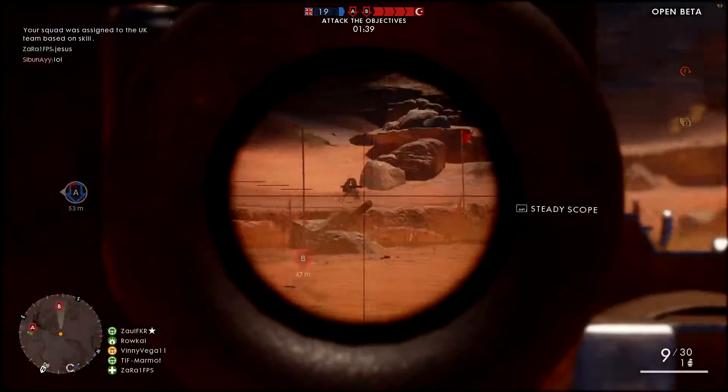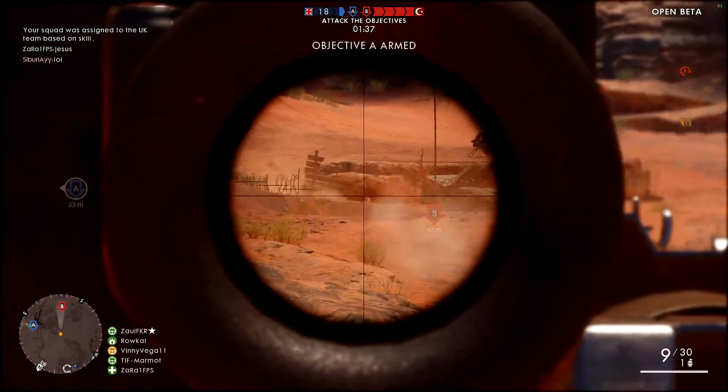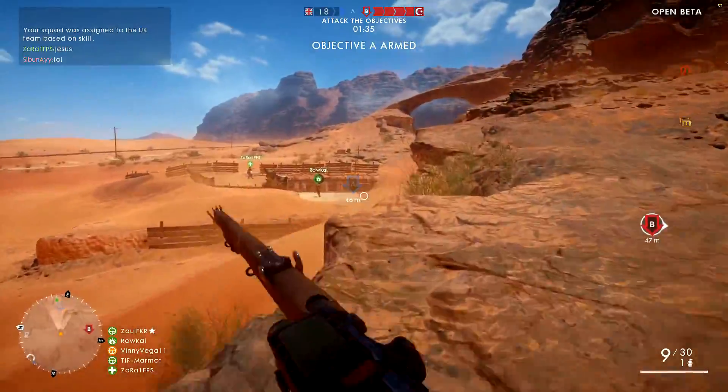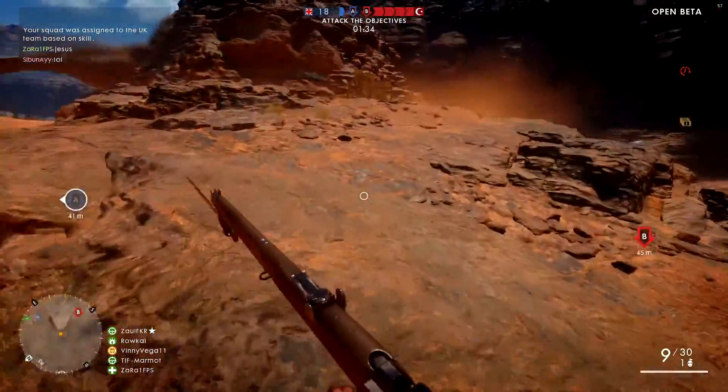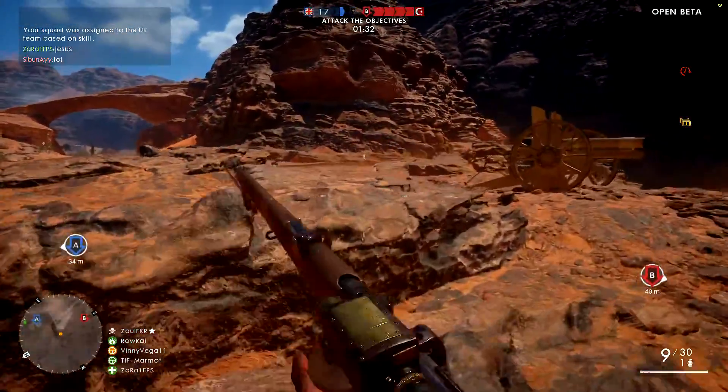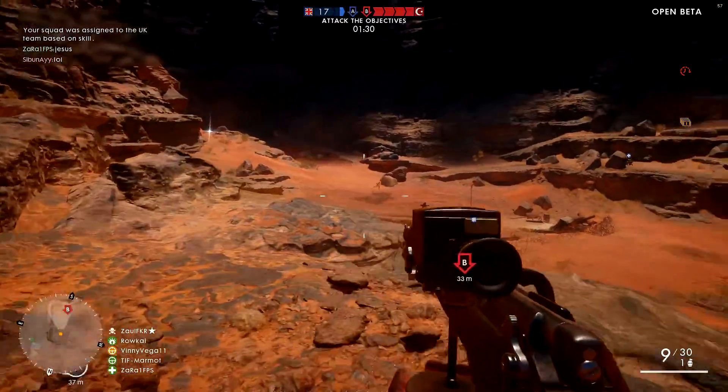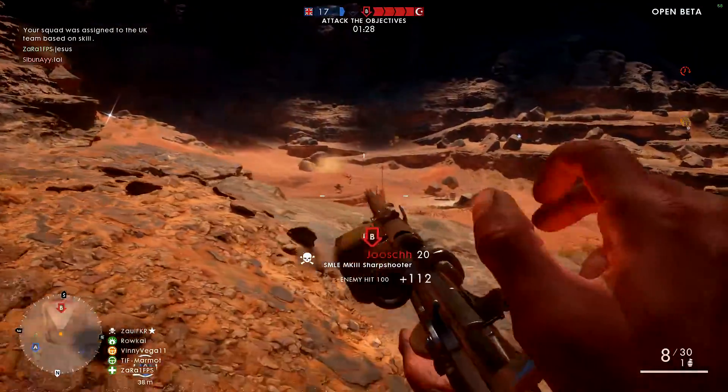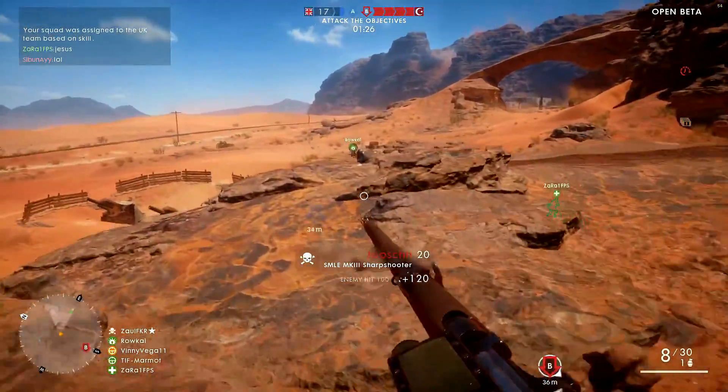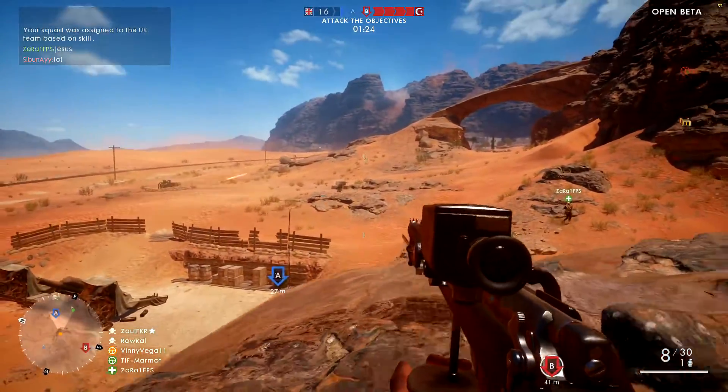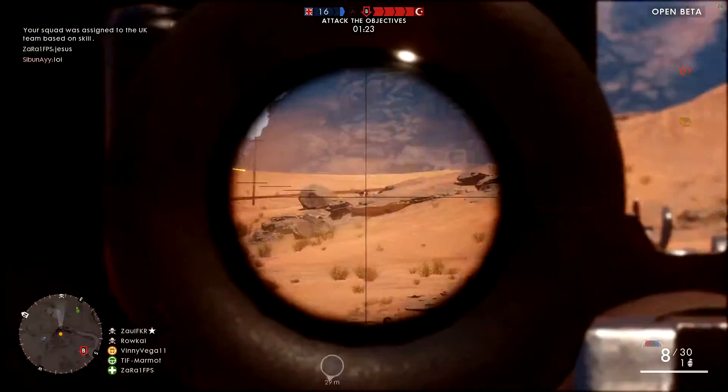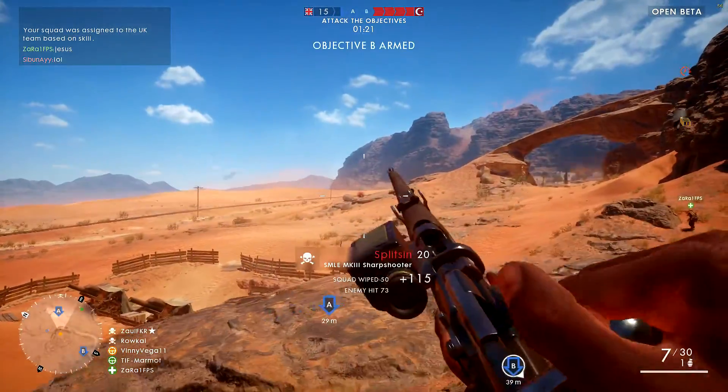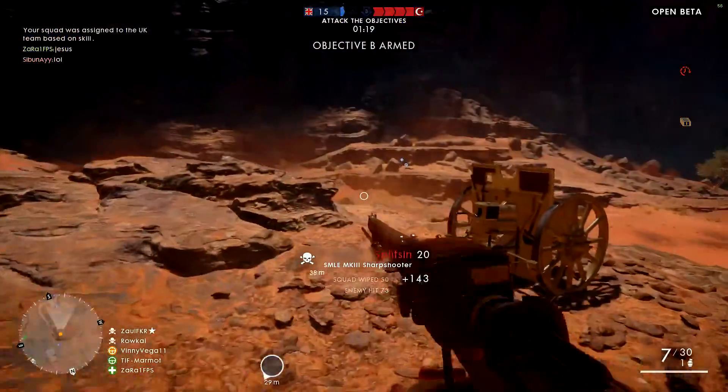What is going on ladies and gentlemen of YouTube, my name is Vinny Vega and today I want to talk about the resolution bug in Battlefield 1. For those of you who are not aware, there's a bug right now where the scaling is completely off center to where 42% is basically native resolution.